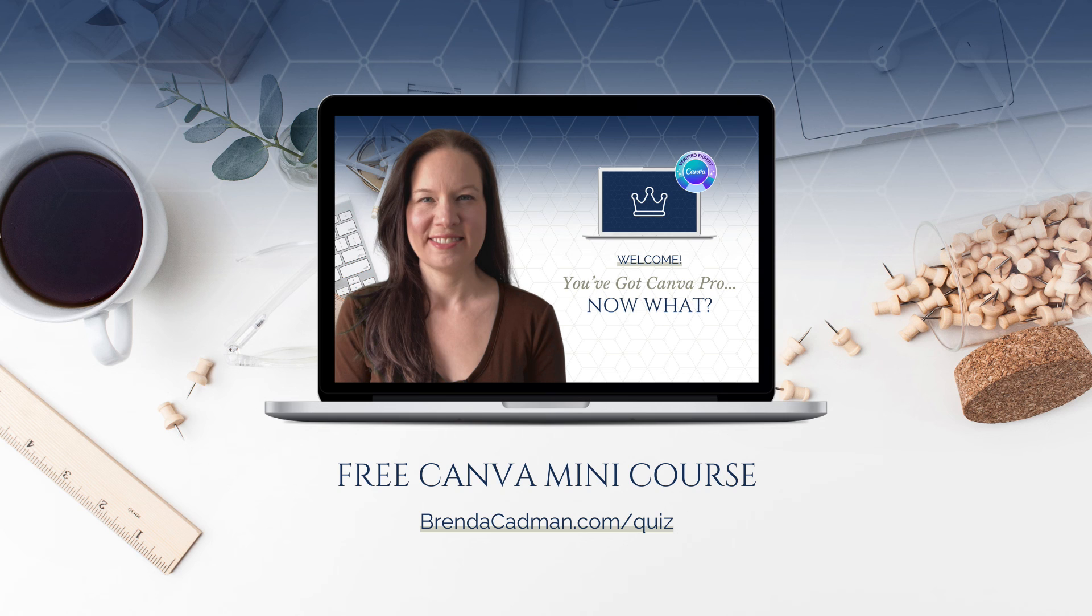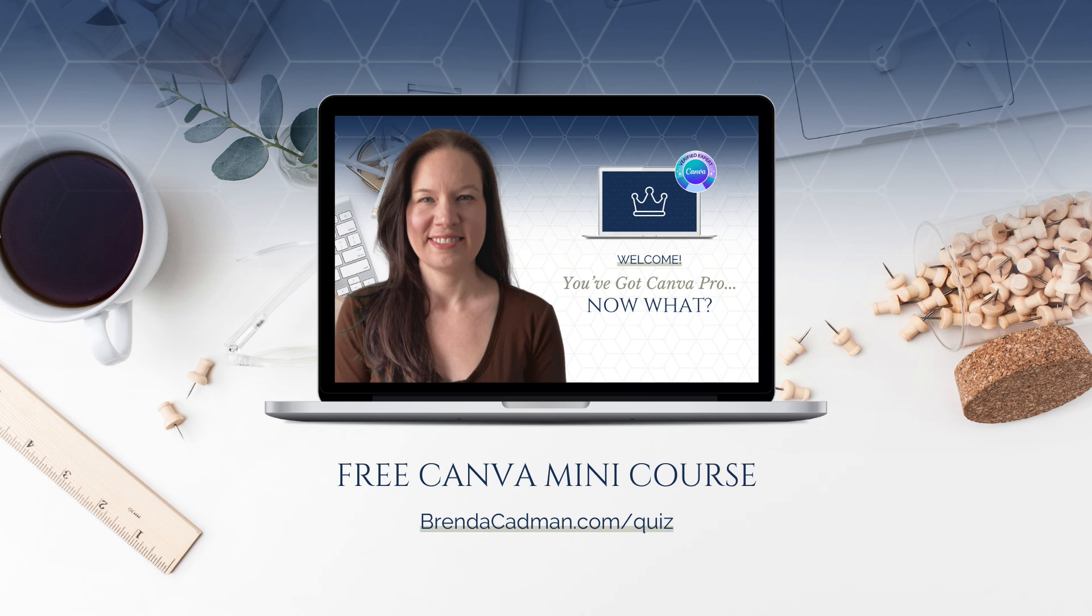You'll also have an opportunity at the end of that quiz to sign up for a totally free mini course called You've Got Canva Pro, Now What?, which will walk you through in more detail all of the differences I've talked about in this quick video, plus you'll find a variety of other tutorials and resources to help you maximize your Canva Pro subscription or trial.